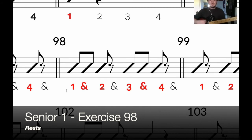3 and 4 and 1 and 2 and 3 and 4 and 1 and 2 and 3 and 4 — last time.